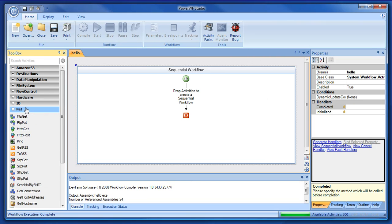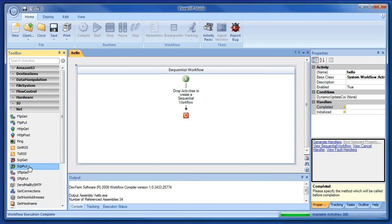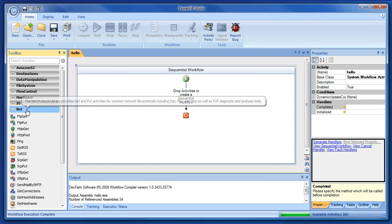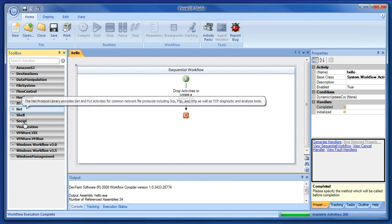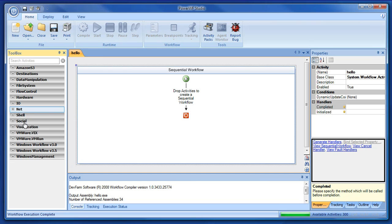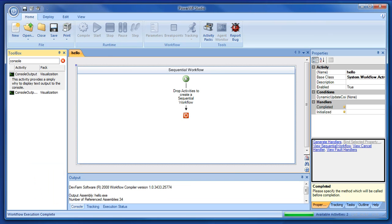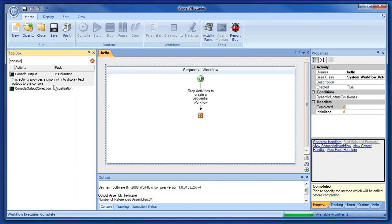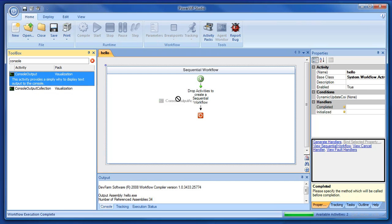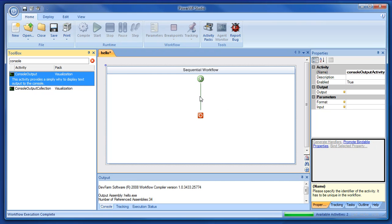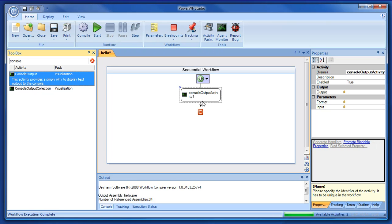So, if you want a network activity, you can find it under the network category, and each of these guys is an activity. If you had trouble finding something, you could use the search. So, if I was looking for a console output, I can type console. And, of course, you can see it's got a description and category where you can find it and what the activity is. So, I can just drag that activity over here to the canvas.